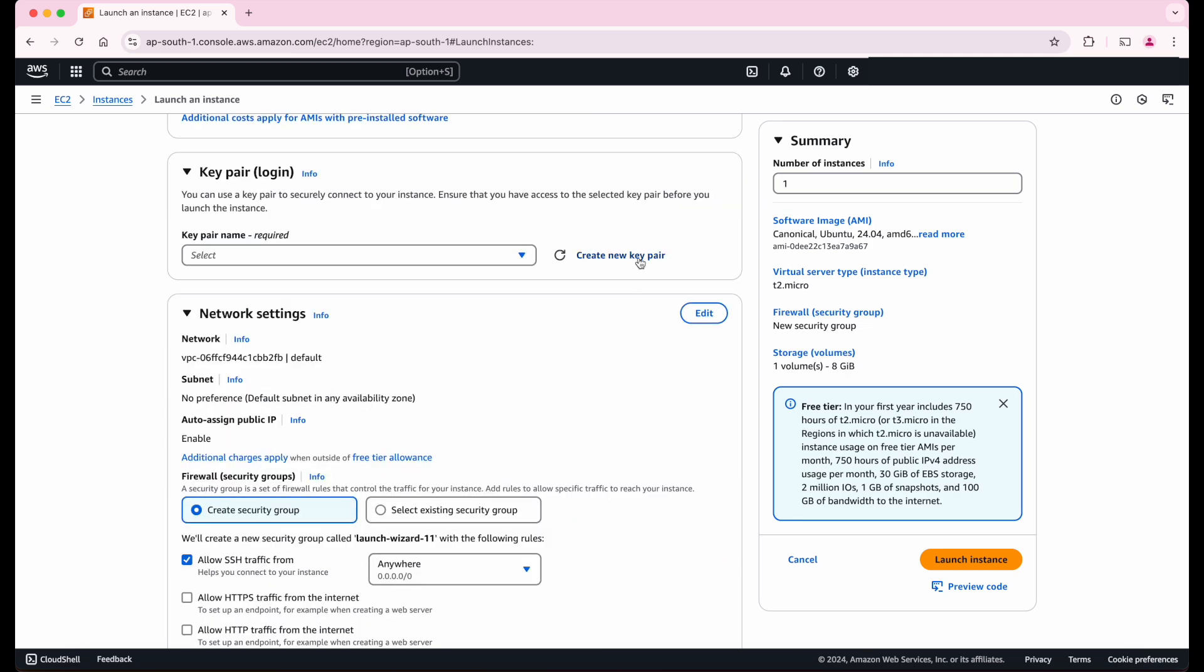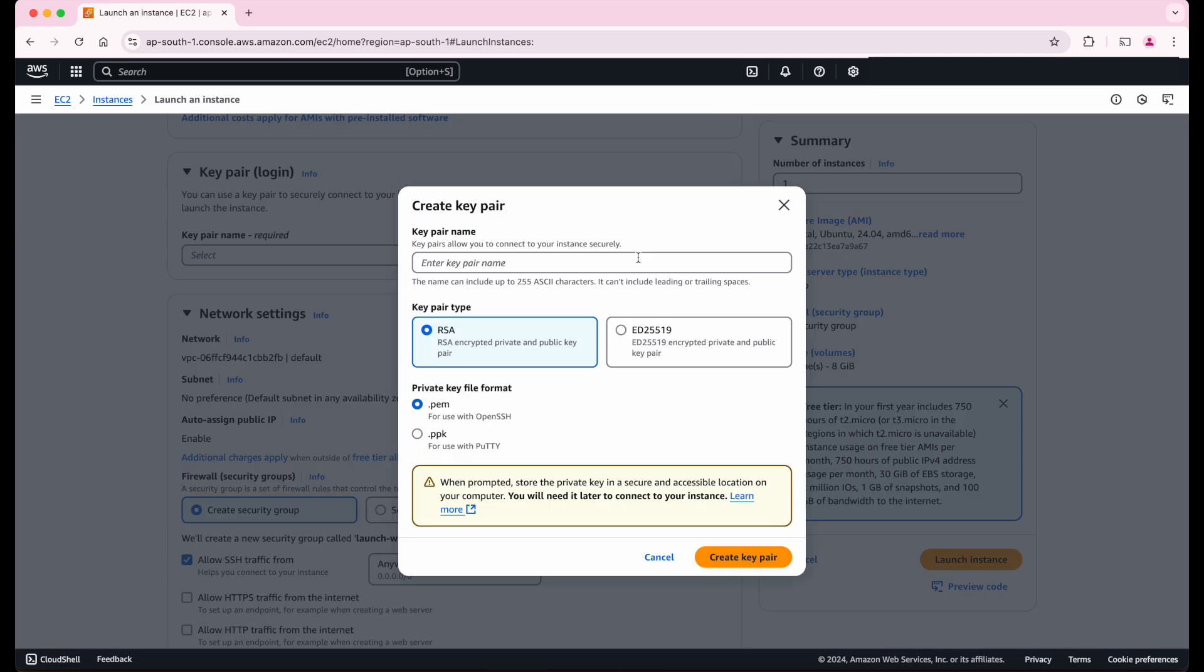Next, we have to create the key pair. This is important for logging into our Ubuntu machine once it is up and running. Let's give the key pair name as Ubuntu iPhone demo and select the key pair type as RSA and private key file format as .pem.